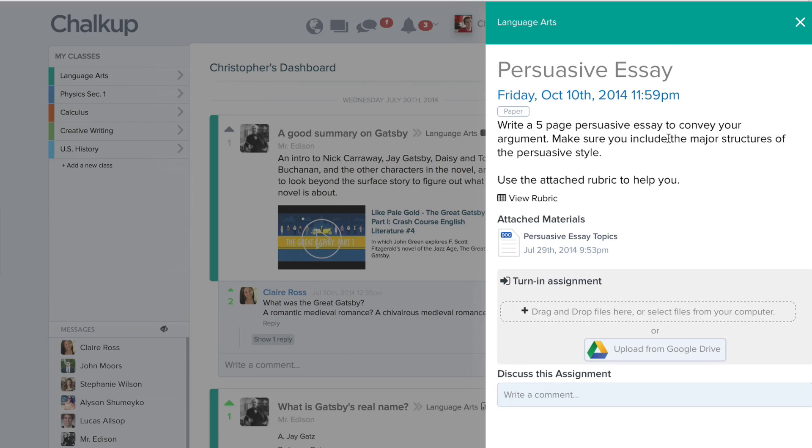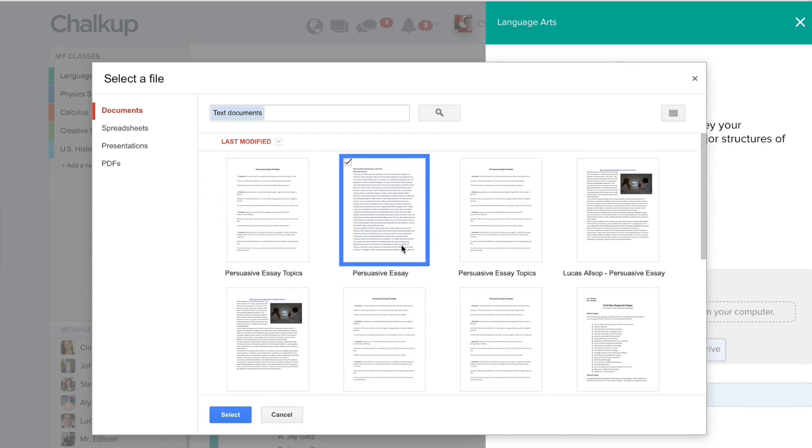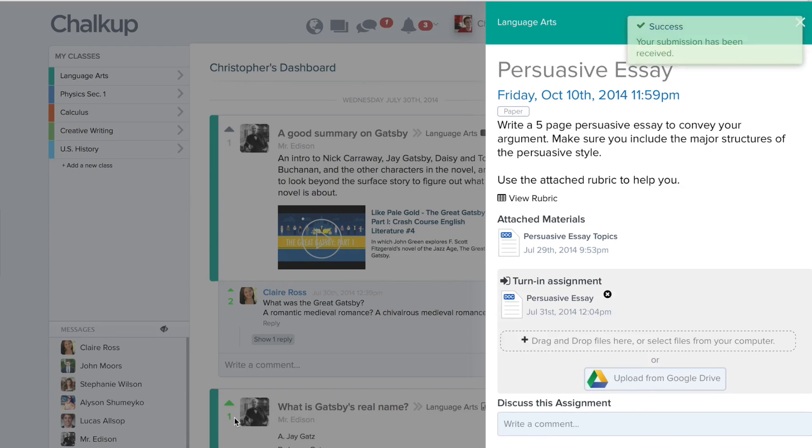When they're ready to submit the assignment, they can either drag and drop files from their computer or upload from Google Drive using our Google Drive integration. Then the file gets turned in to you for grading.